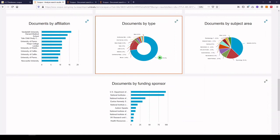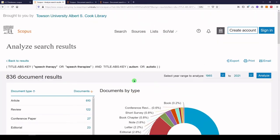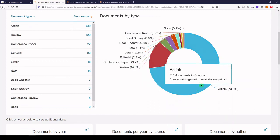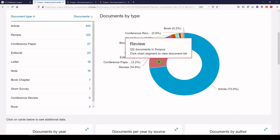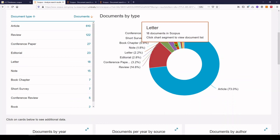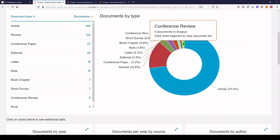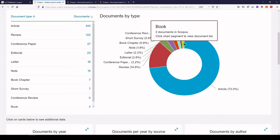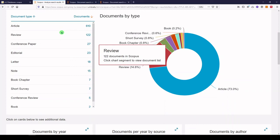We have a couple more. Documents by type — we can see that most of these were articles. We also have reviews, conference papers, editorial, letter, note, book chapter, short survey, conference review, and book.